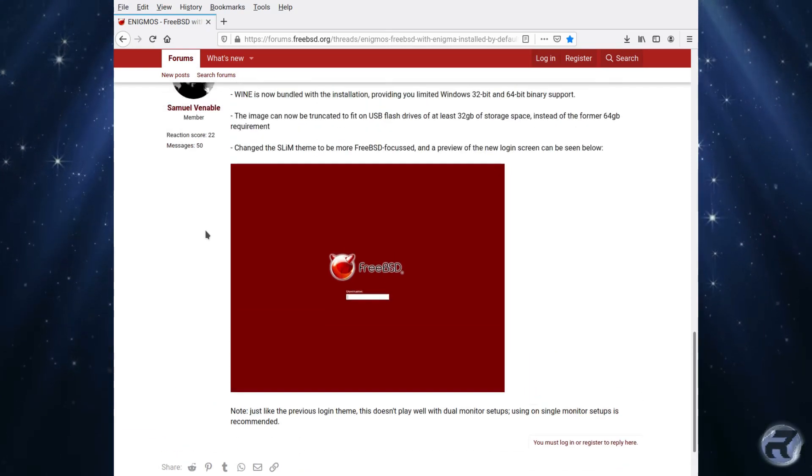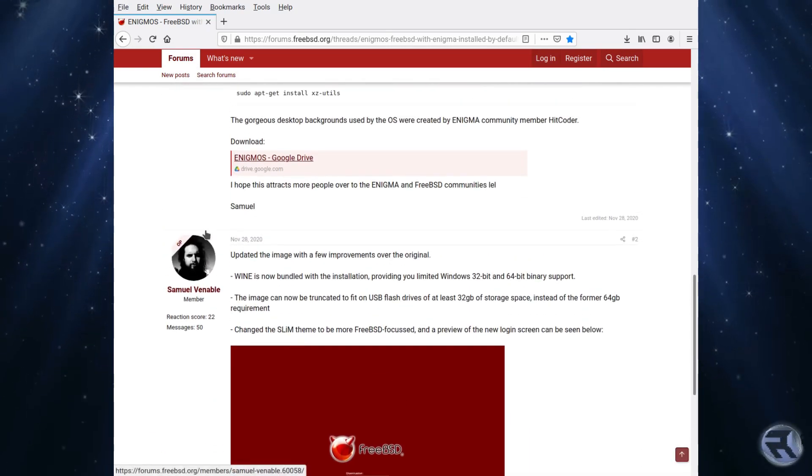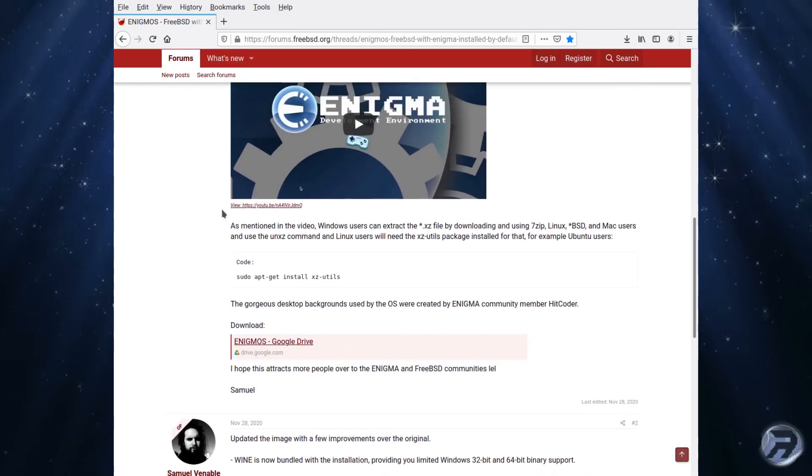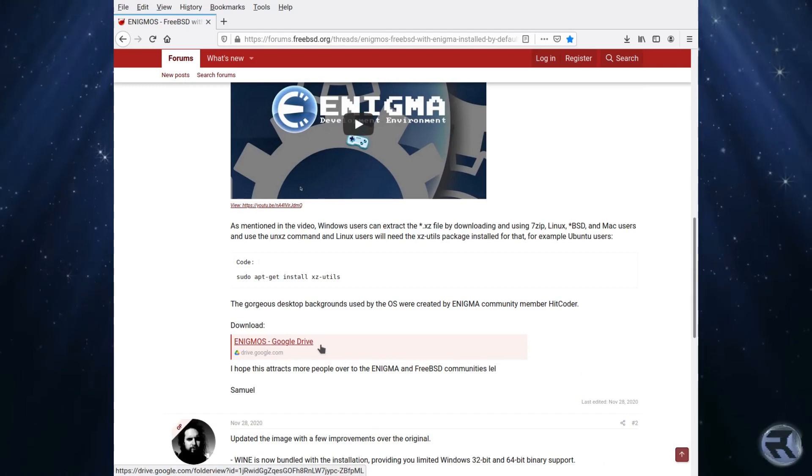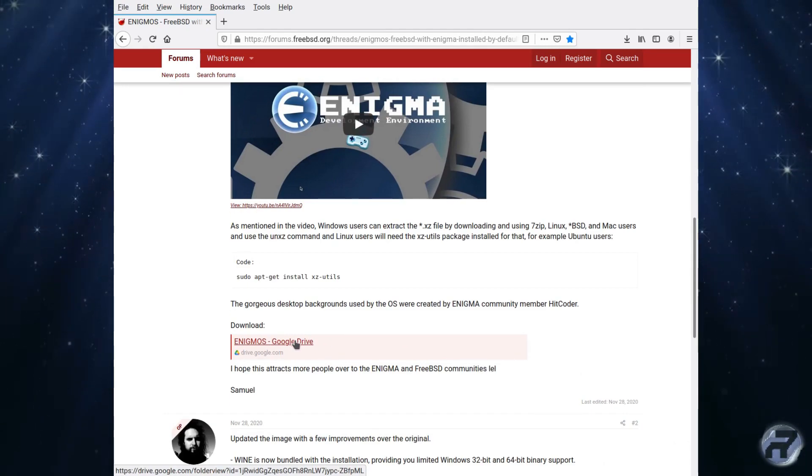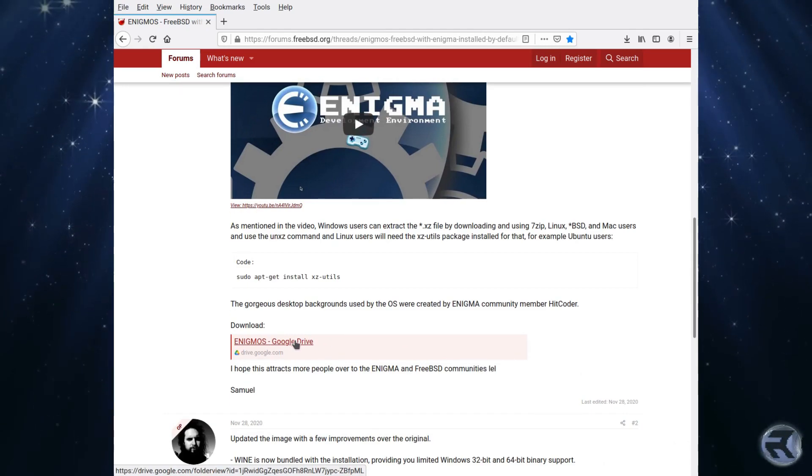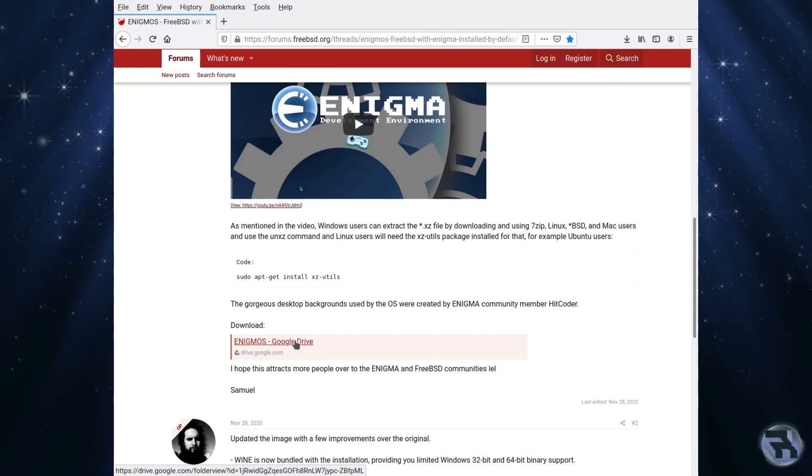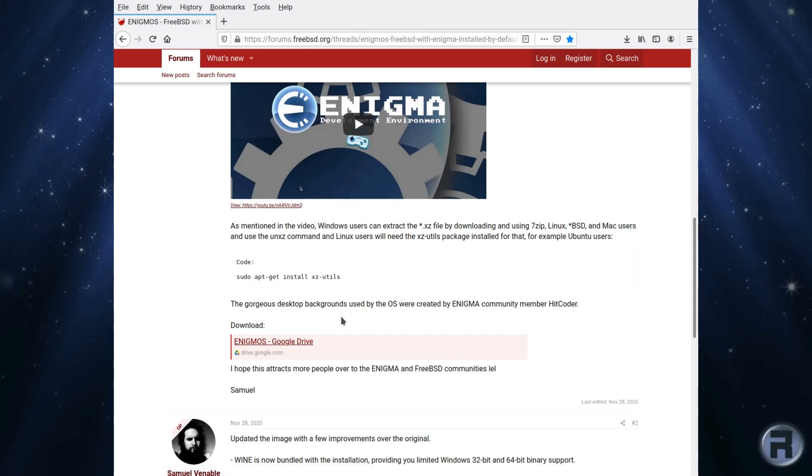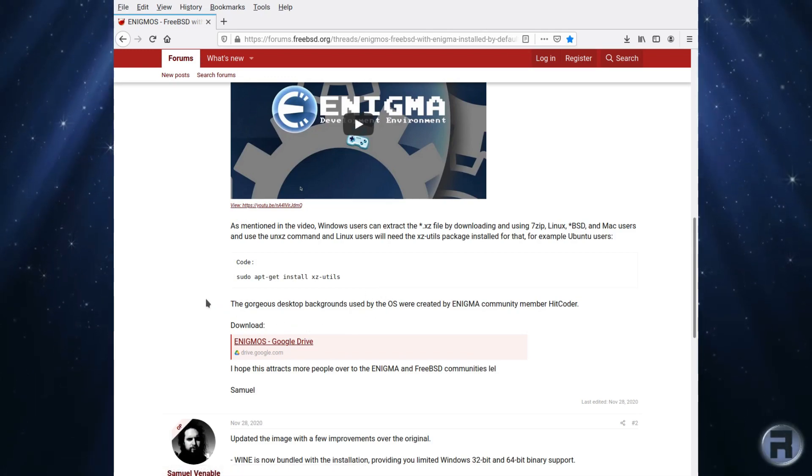For the moment it's a VirtualBox image, but he does give instructions on how to convert it into an image file for a USB stick, so it'll work pretty much in the same way as Nomad BSD. This looks very interesting and we'll get on having a look at what you get.